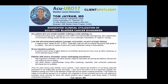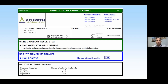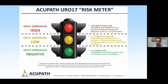Dr. Tom Giram, a leading bladder cancer expert and co-host of the LUGPA Bladder Cancer Academy meeting, has been an AcuPath client for many years and finds Uro 17 very valuable in conjunction with traditional urine cytology and FISH. On a standard urine cytology report, the Uro 17 biomarker appears as additional information — similar to a PIN4 staining on a prostate biopsy. This gives a more comprehensive report with more clinical information valuable to both patient and clinician.